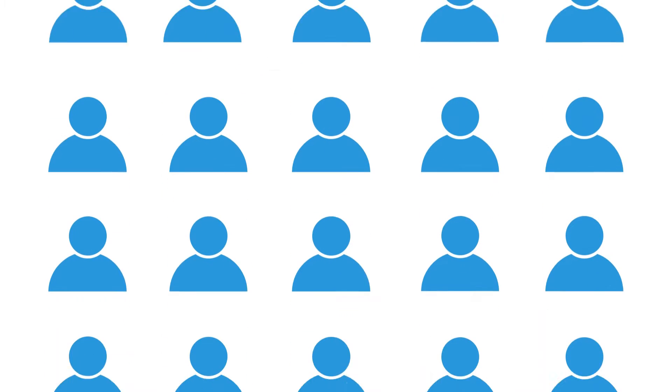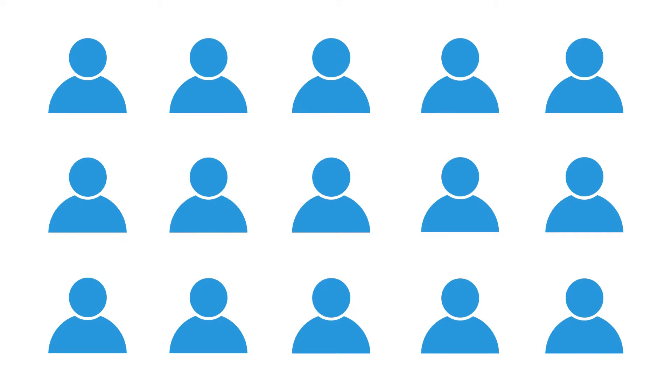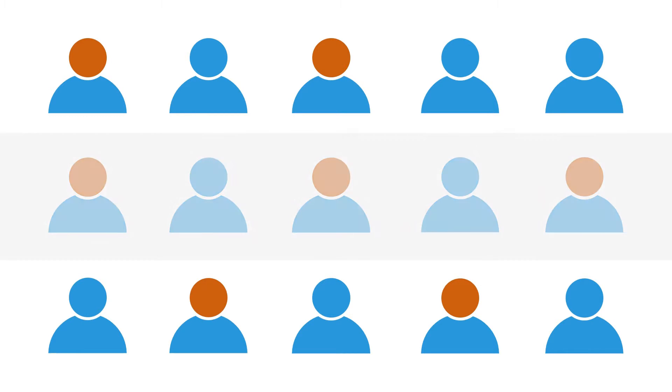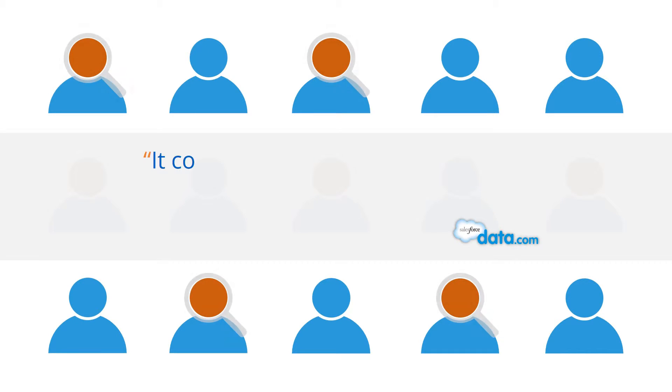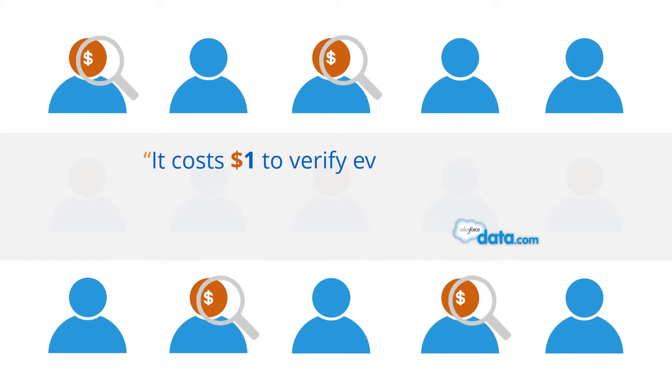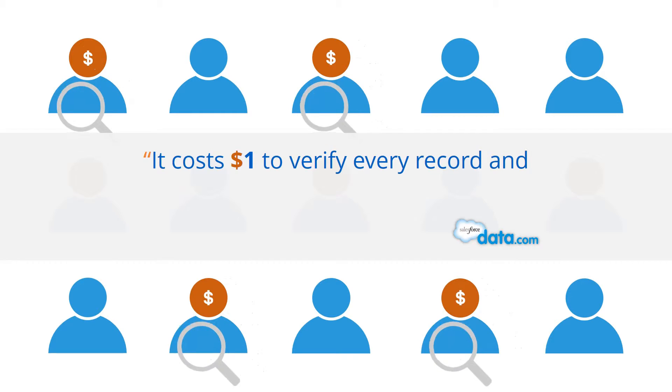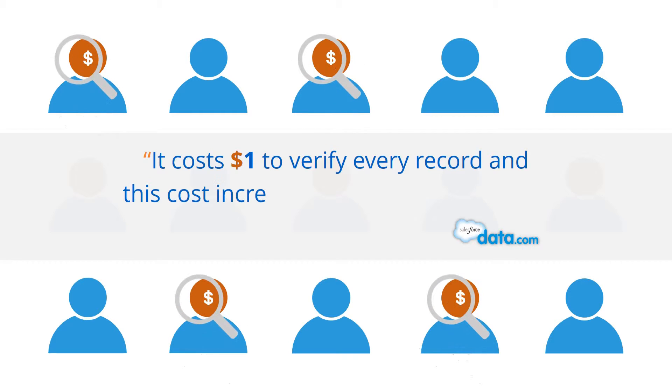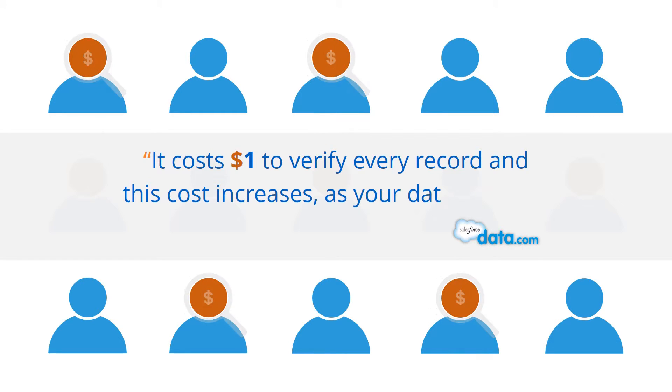With so much data flowing into your marketing system, it is critical that you clean your data and sustain it. As per data.com, it costs $1 to verify every record, and this cost increases as your data gets old.